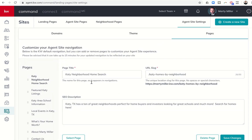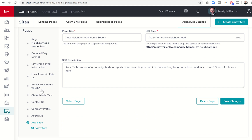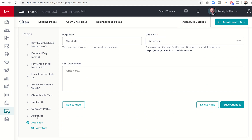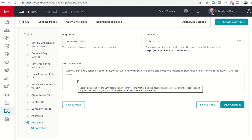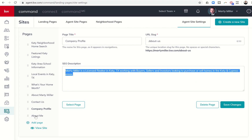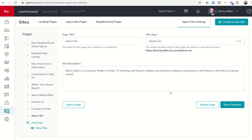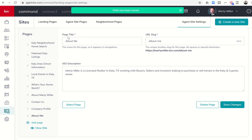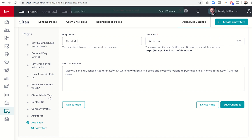When you click on the pages tab, you can see these are several pages — Contact Us, Company Profile, and About Me pages at the bottom. Yesterday I did not fill in the SEO description for About Me, but I have it for Company Profile, so I can copy that one, come down to the About Me page, and paste it in. Then I can click Save Changes. If I wanted the page title to say 'About Marty Miller' or 'Meet Marty Miller' instead of 'About Me', I can change that here. You can also change the slug — so instead of martymiller.kw.com/about-me, it could be martymiller.kw.com/marty-miller or something along those lines.